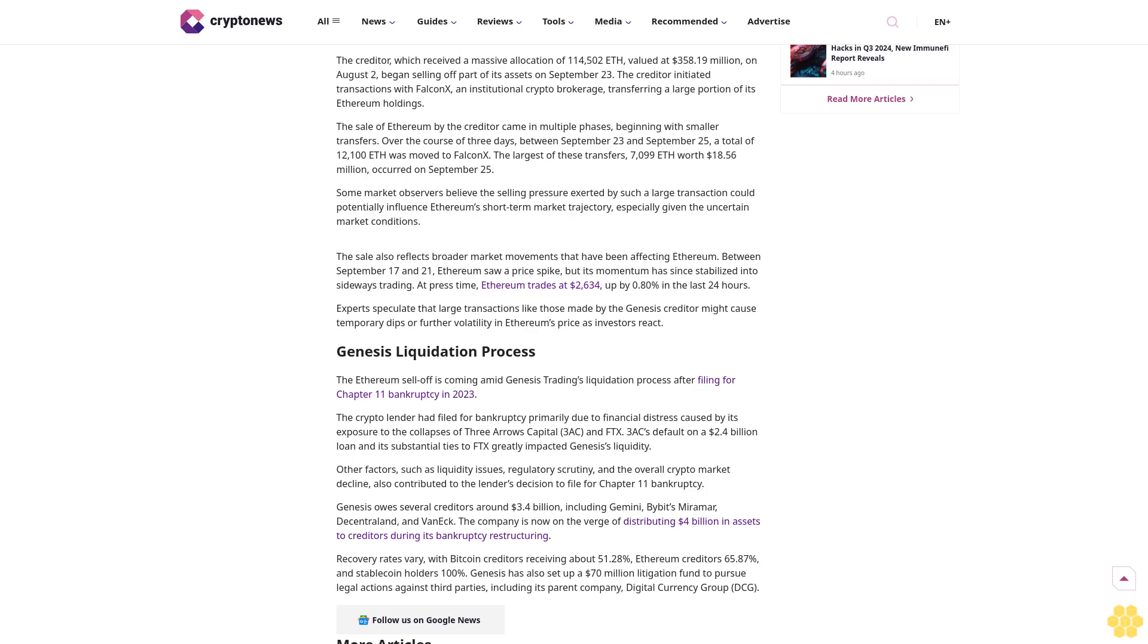At press time, Ethereum trades at $2,634, up by 0.80% in the last 24 hours. Experts speculate that large transactions like those made by the Genesis creditor might cause temporary dips or further volatility in Ethereum's price as investors react.